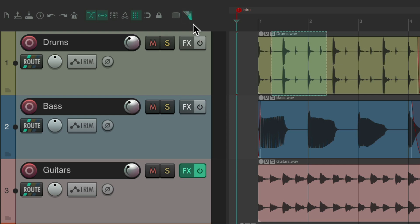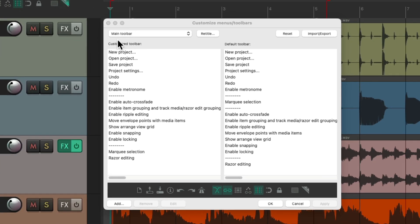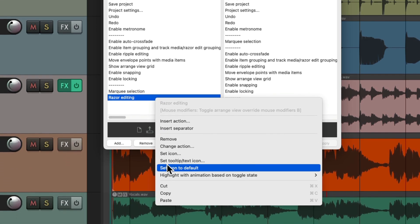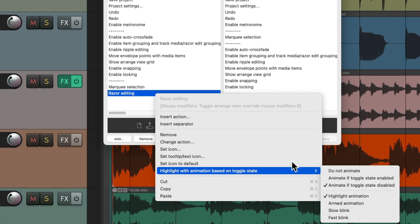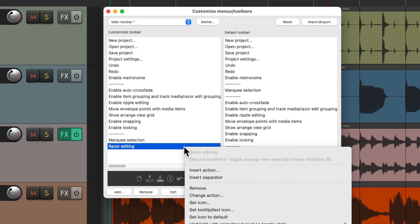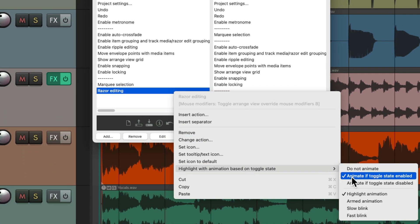This is more useful when you want it on the whole time and only every once in a while want to turn it off — when it's disabled instead of enabled. We can change it back by going here, right-clicking, going to highlight with animation, and changing it back to animate when it's enabled.